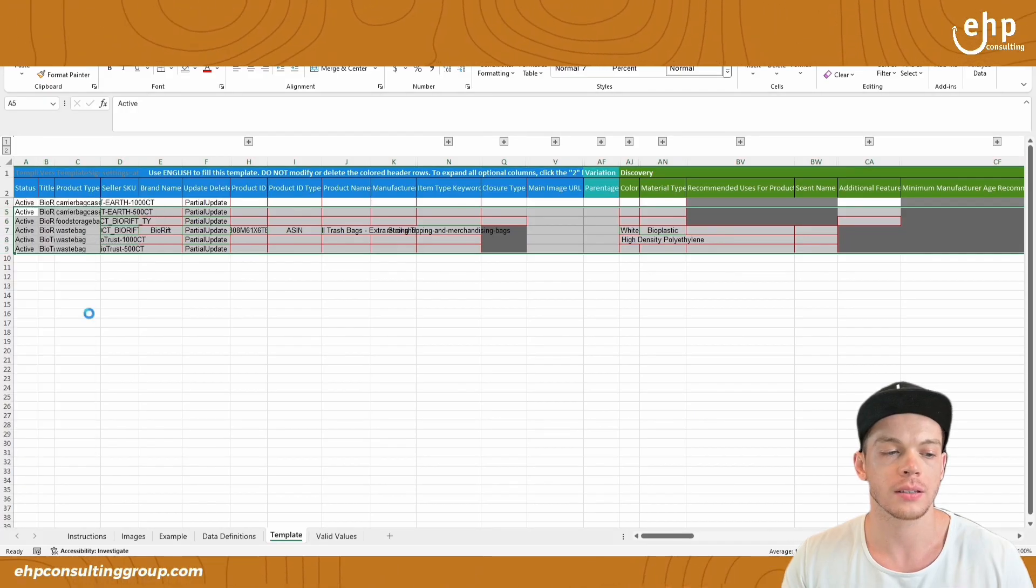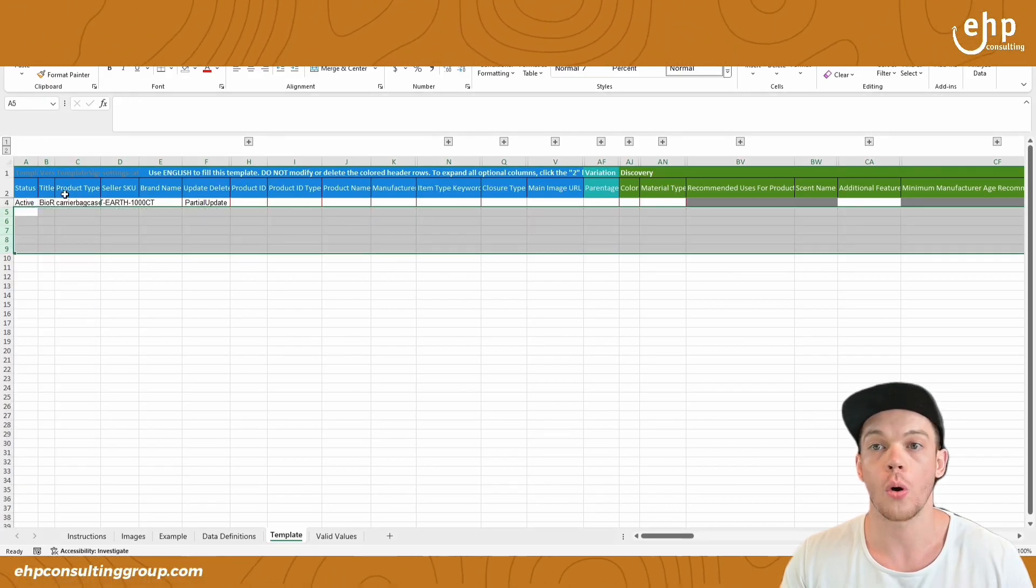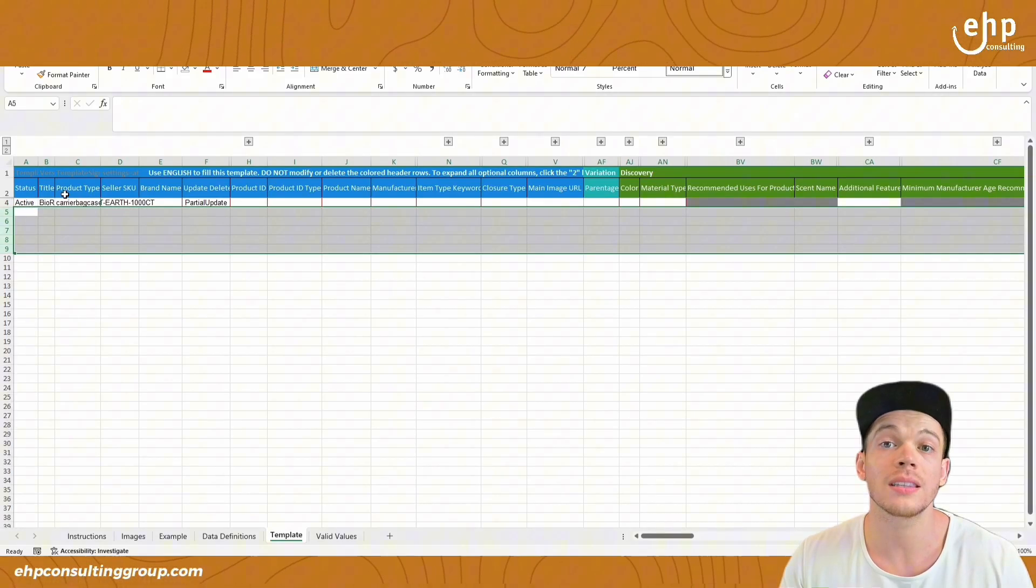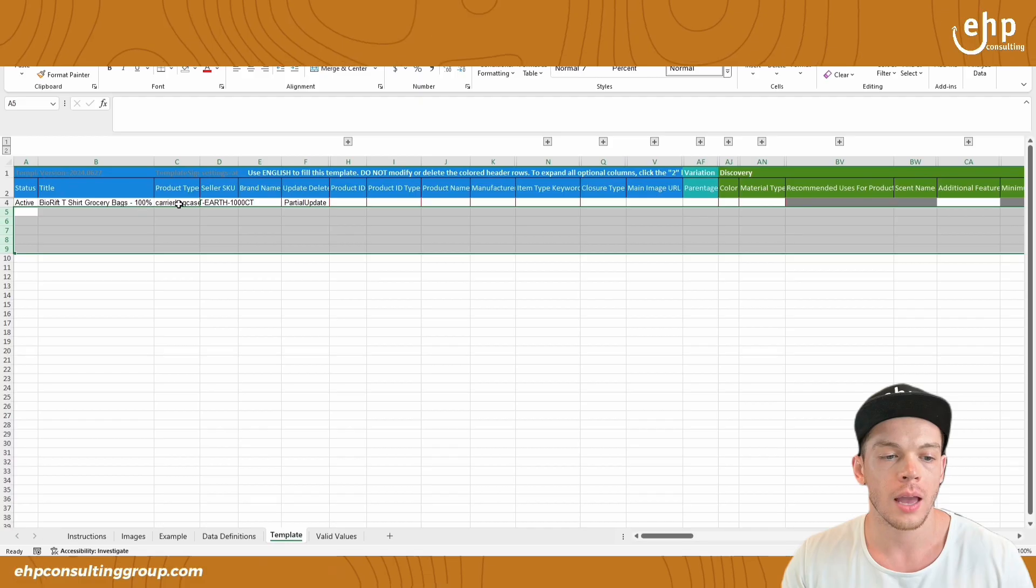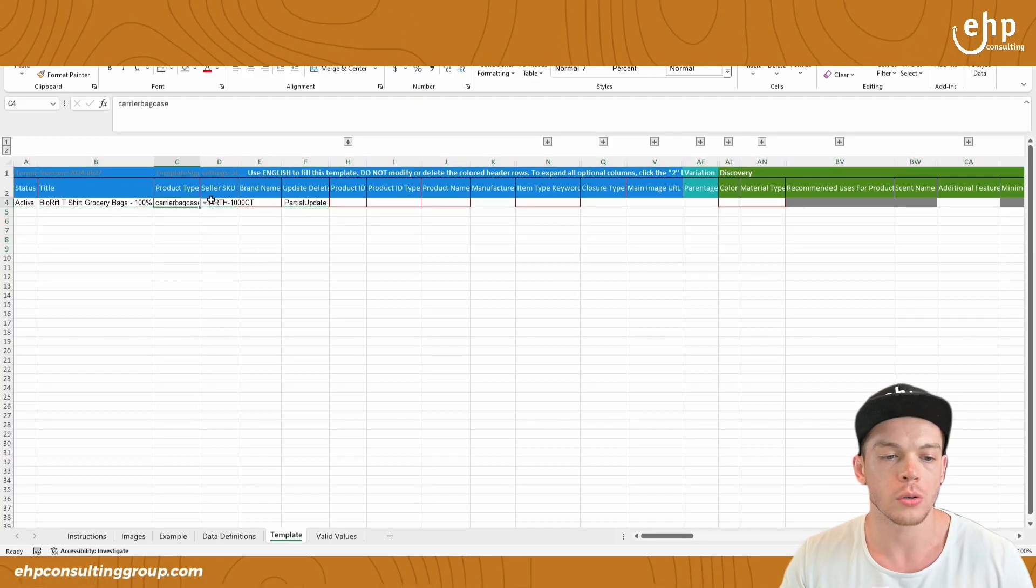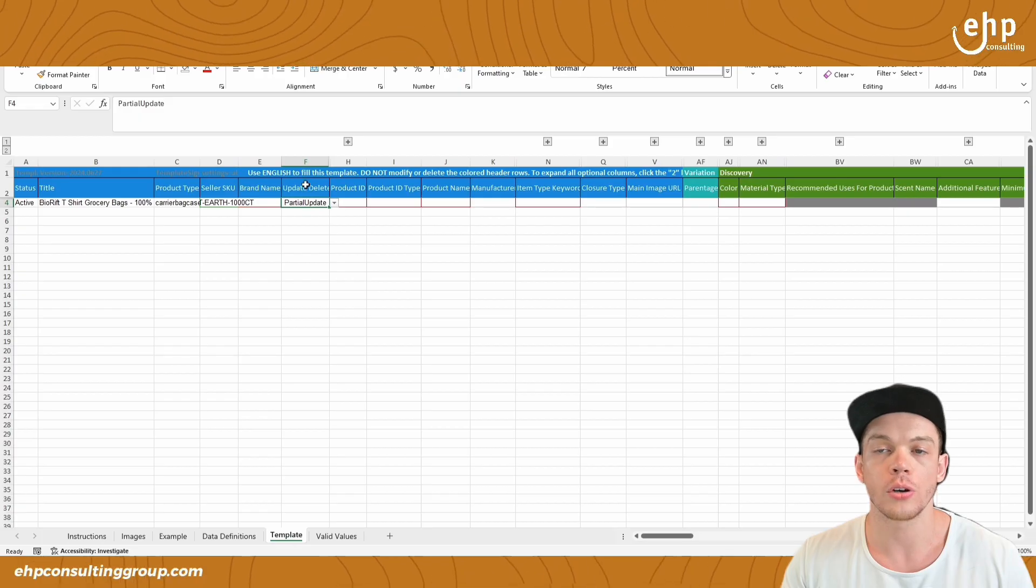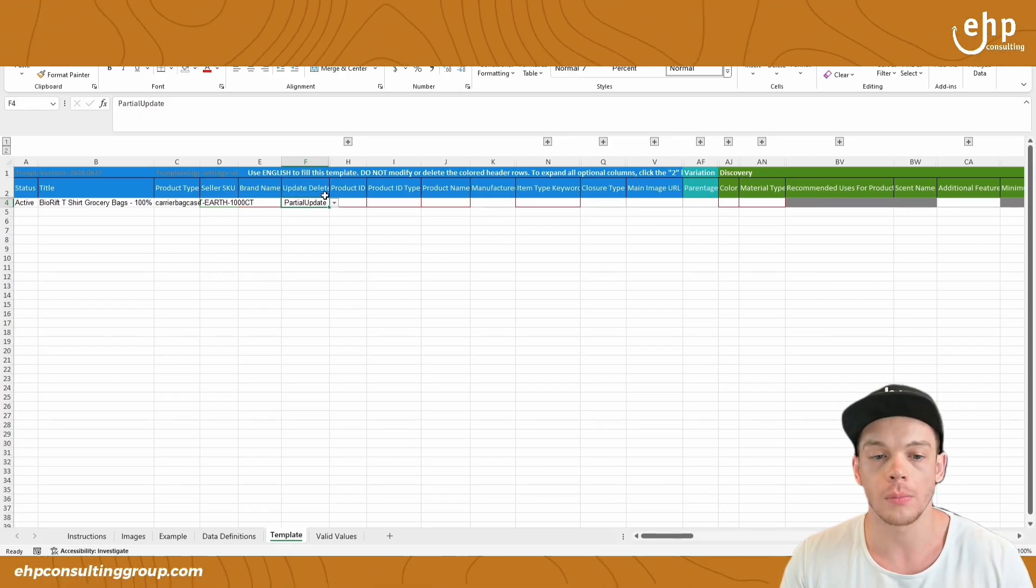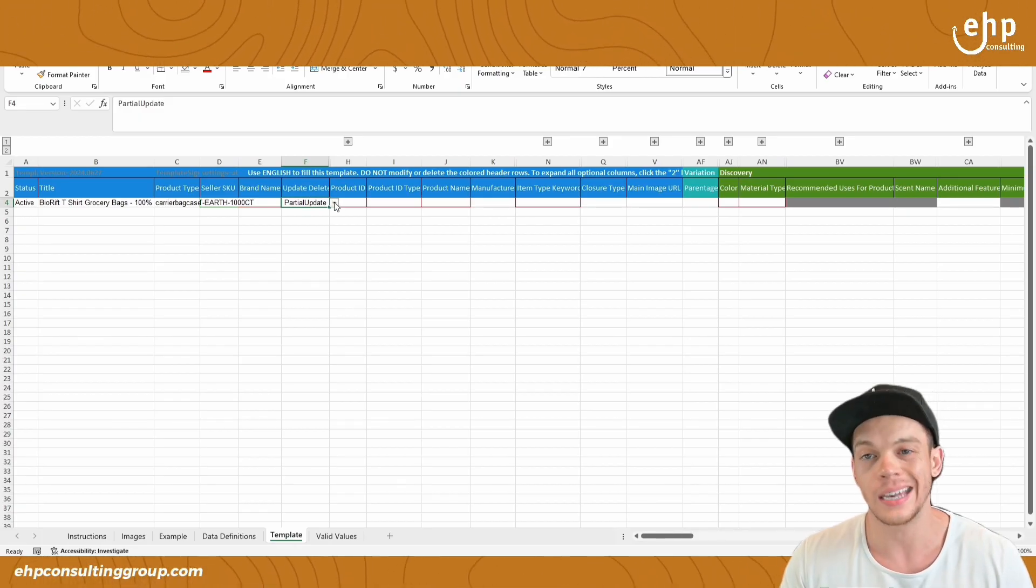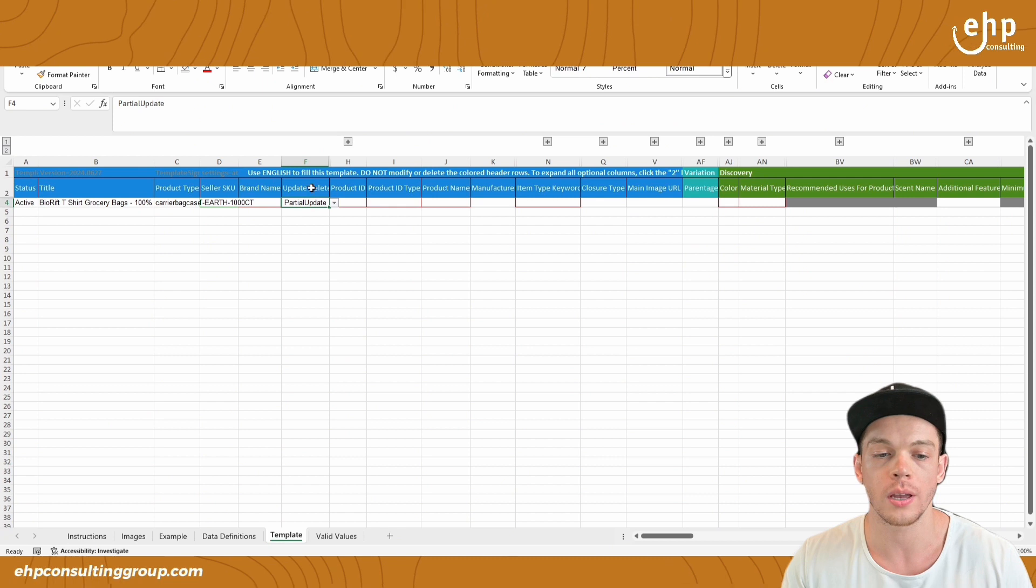And then you're going to delete these. Right click, delete. And we just want to focus on this one. This is the manufacturer's name we're updating. And you're going to make sure under column, sometimes it's column F, it may be a different column depending on your category.